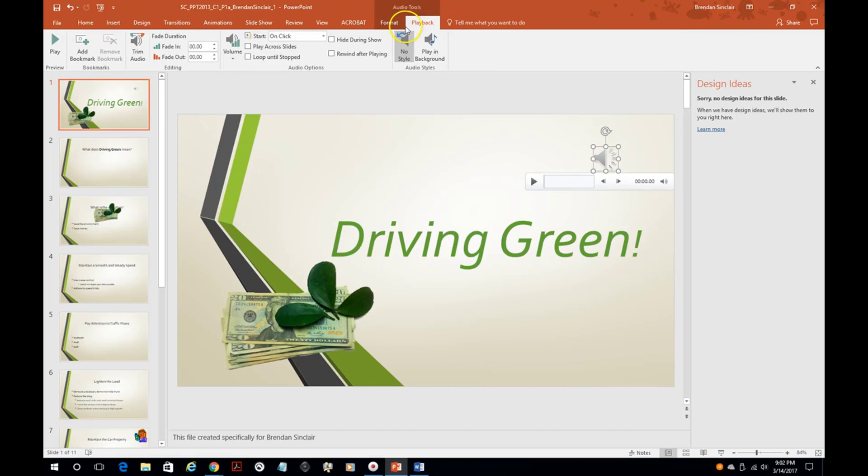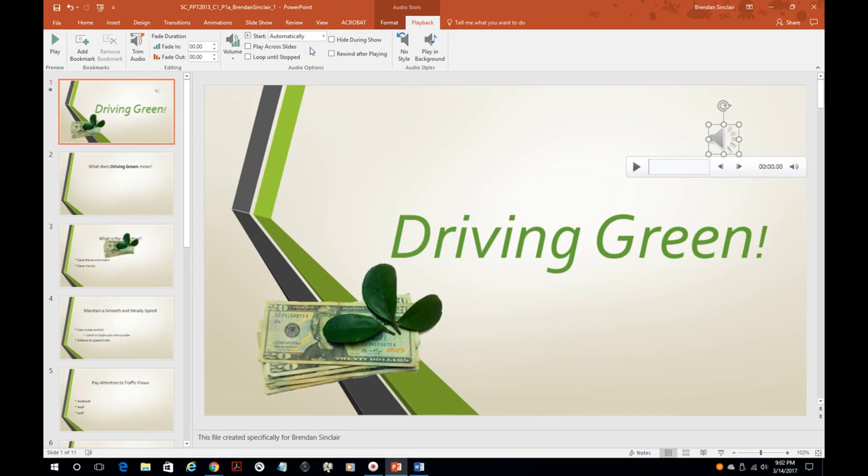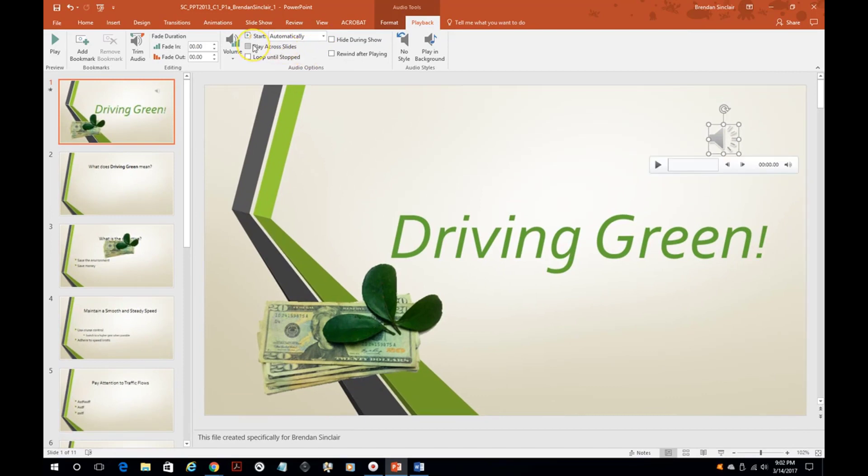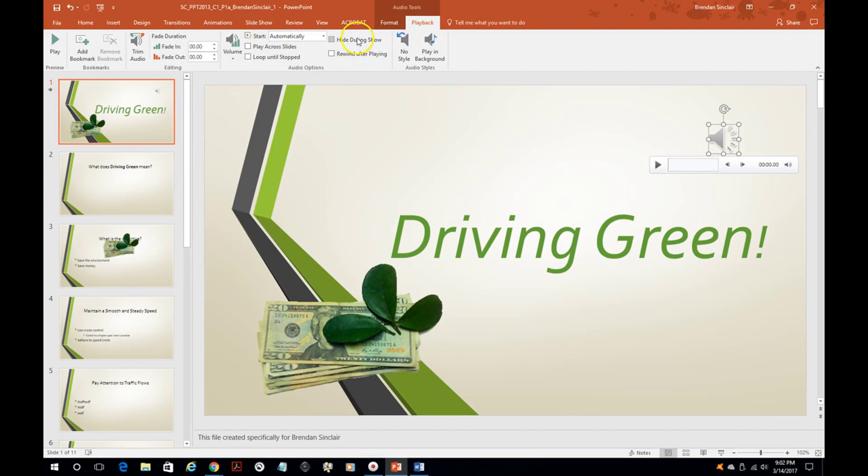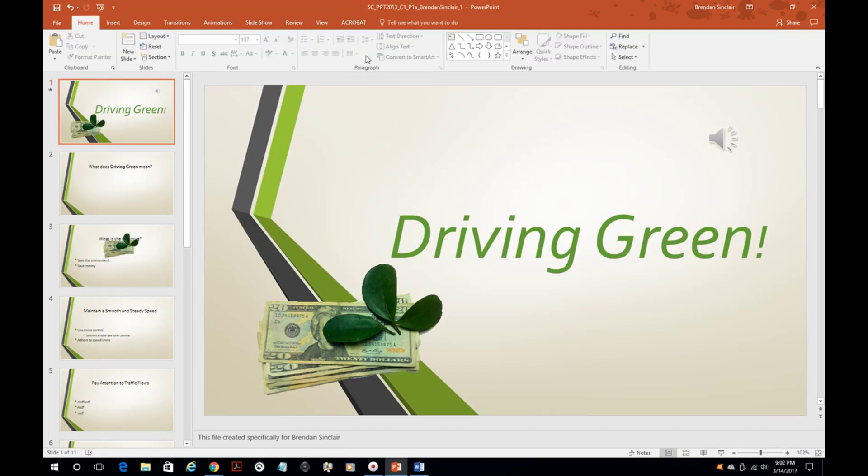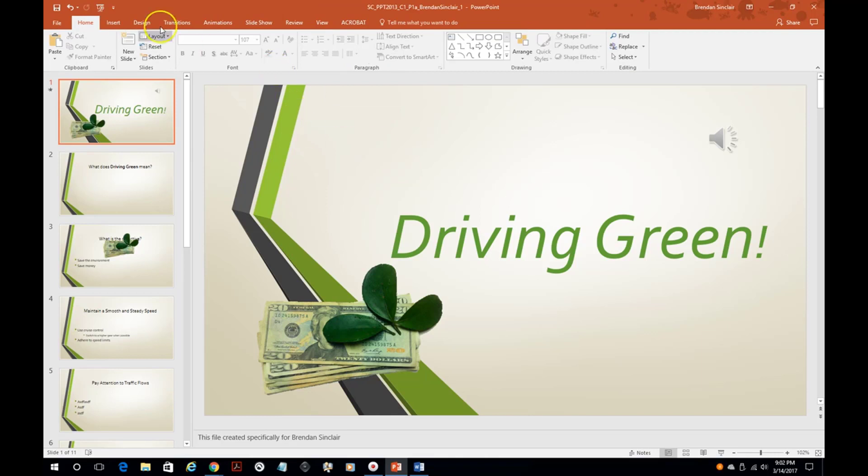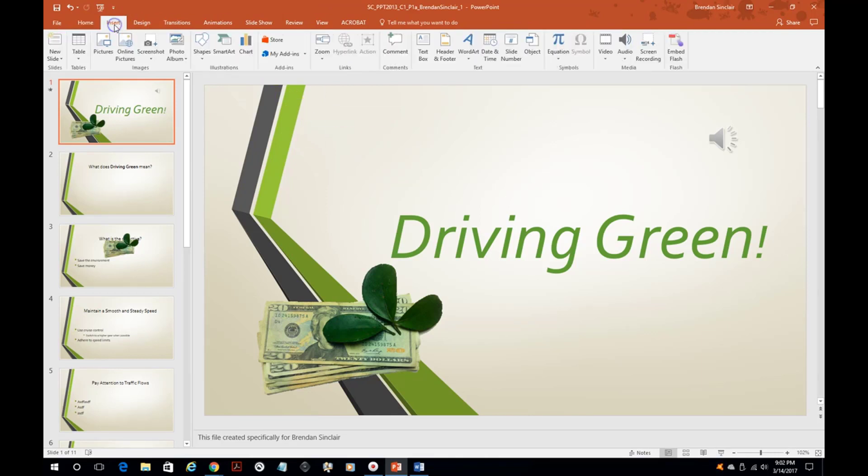Some of the things that you'll need to note is that once we have this selected, you have the format, you have the playback here, but you're going to want to focus like on this start, probably automatically. You can have it to where it plays across all slides, you can loop until stopped, you can hide it during the show, and rewind after playing.